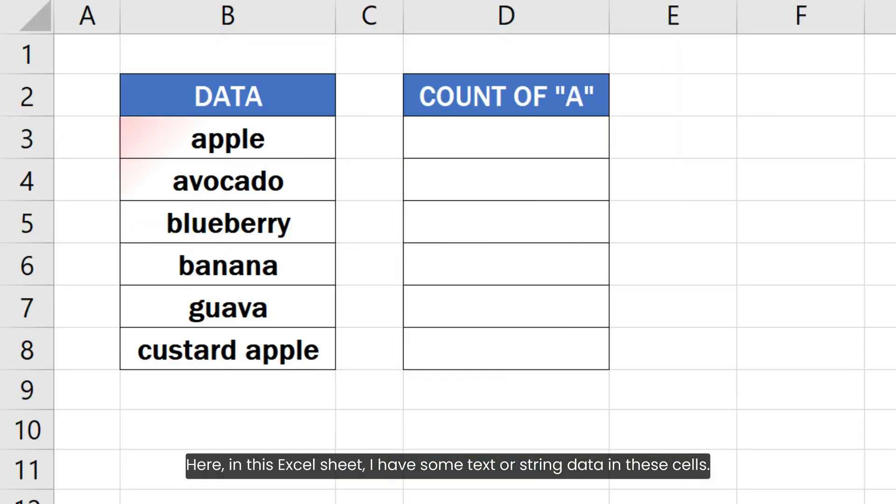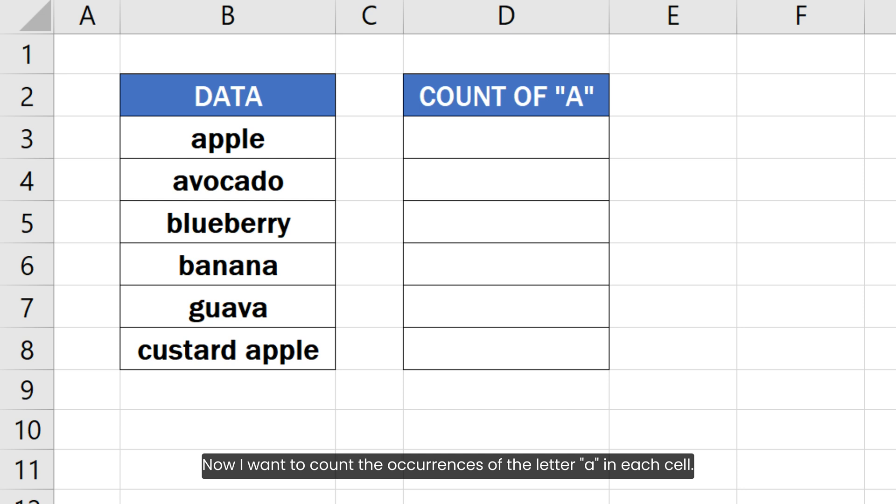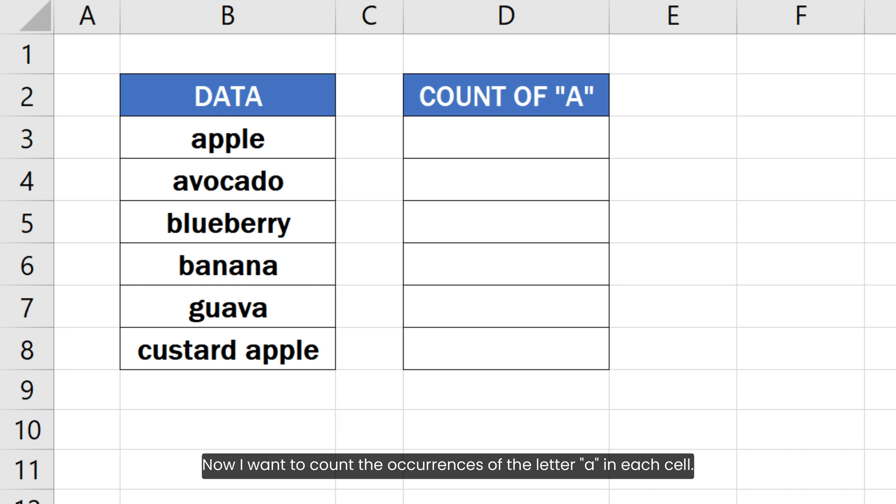Here, in this Excel sheet, I have some text or string data in these cells. Now, I want to count the occurrences of the letter A in each cell.